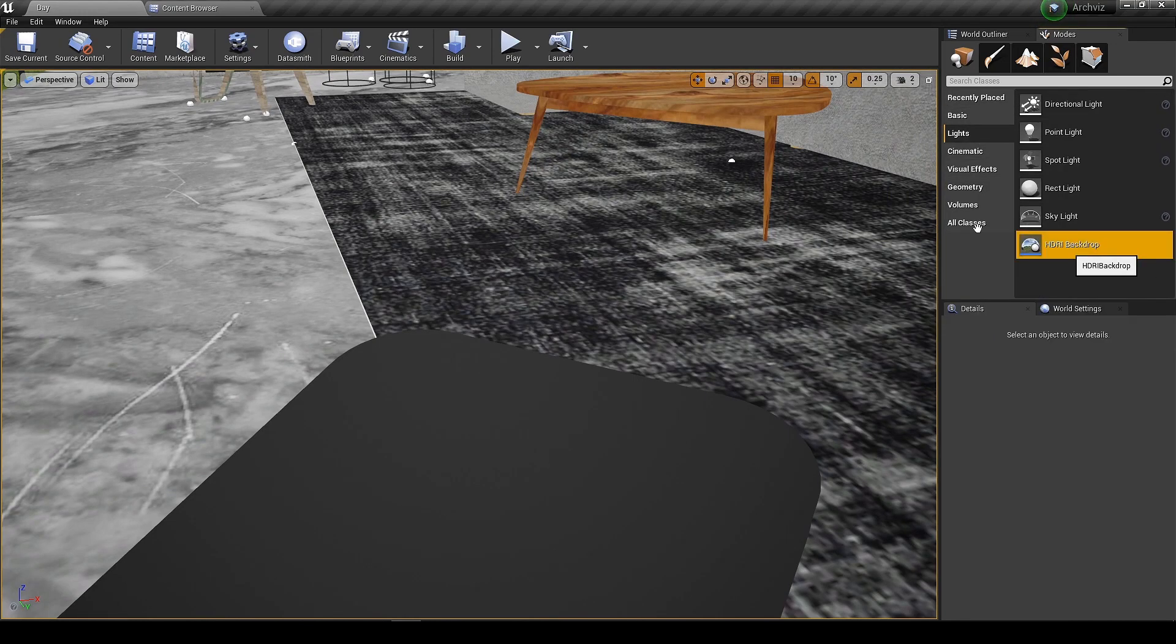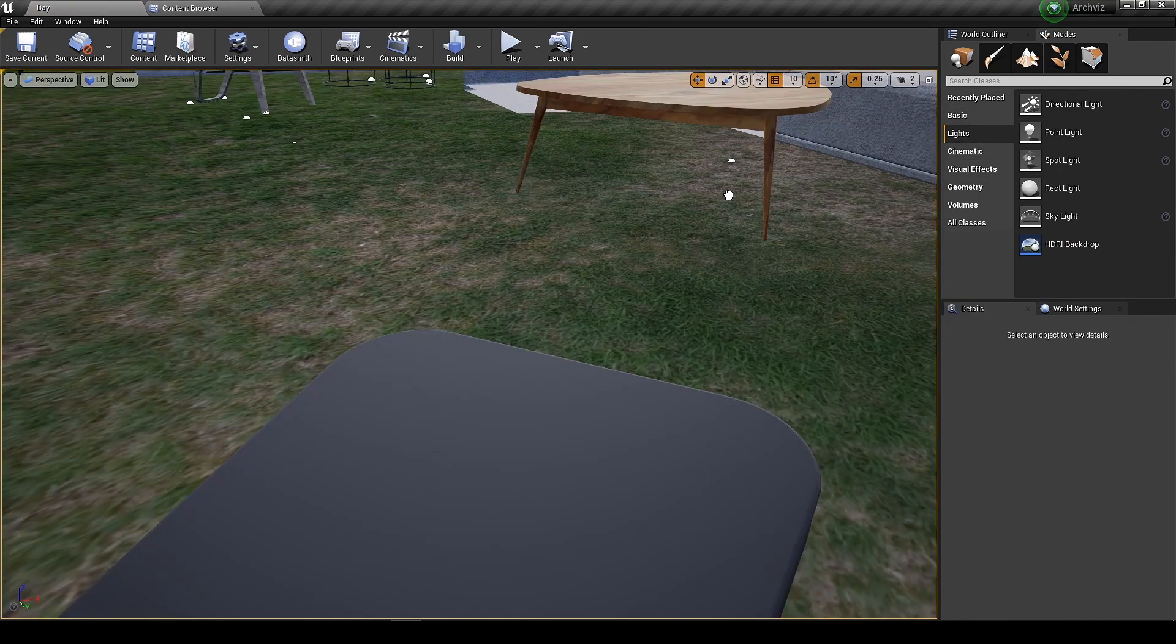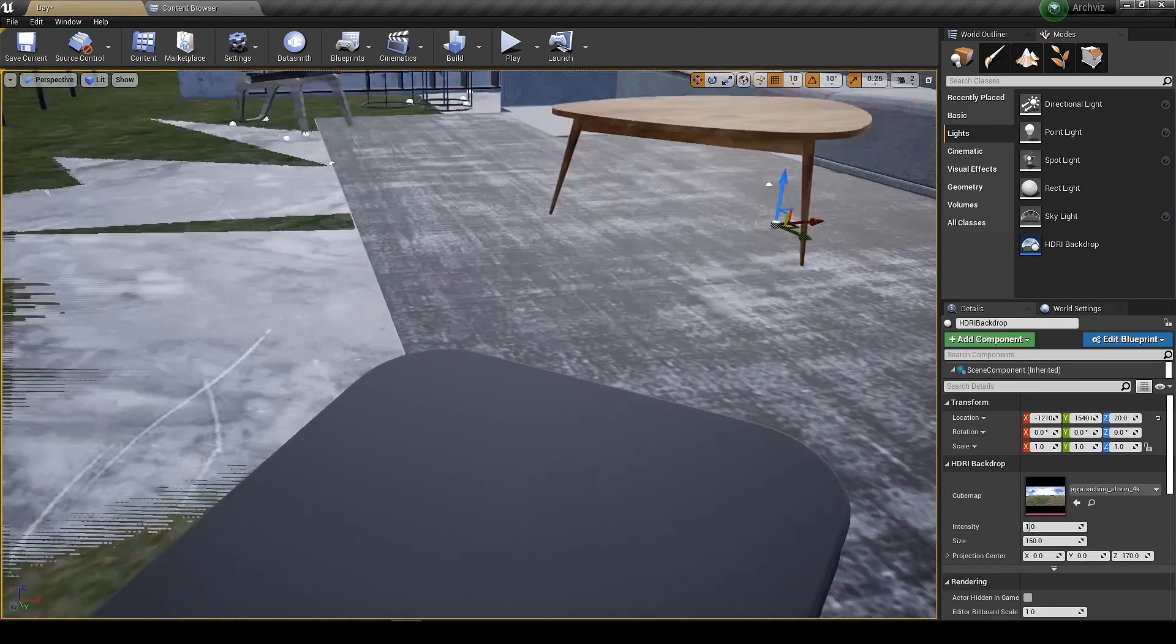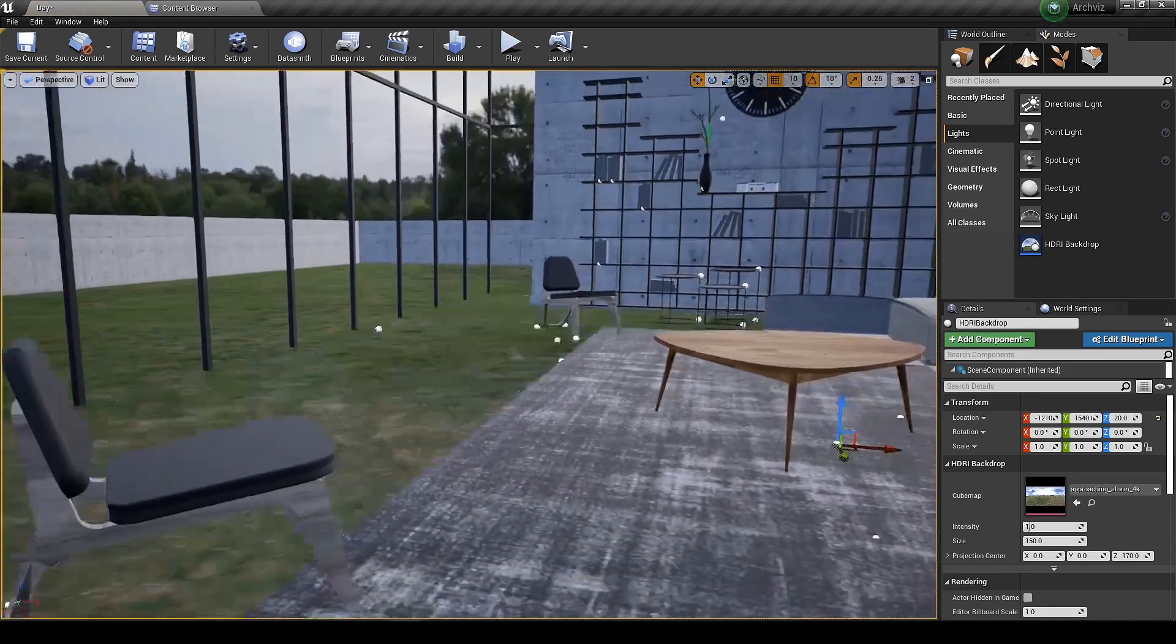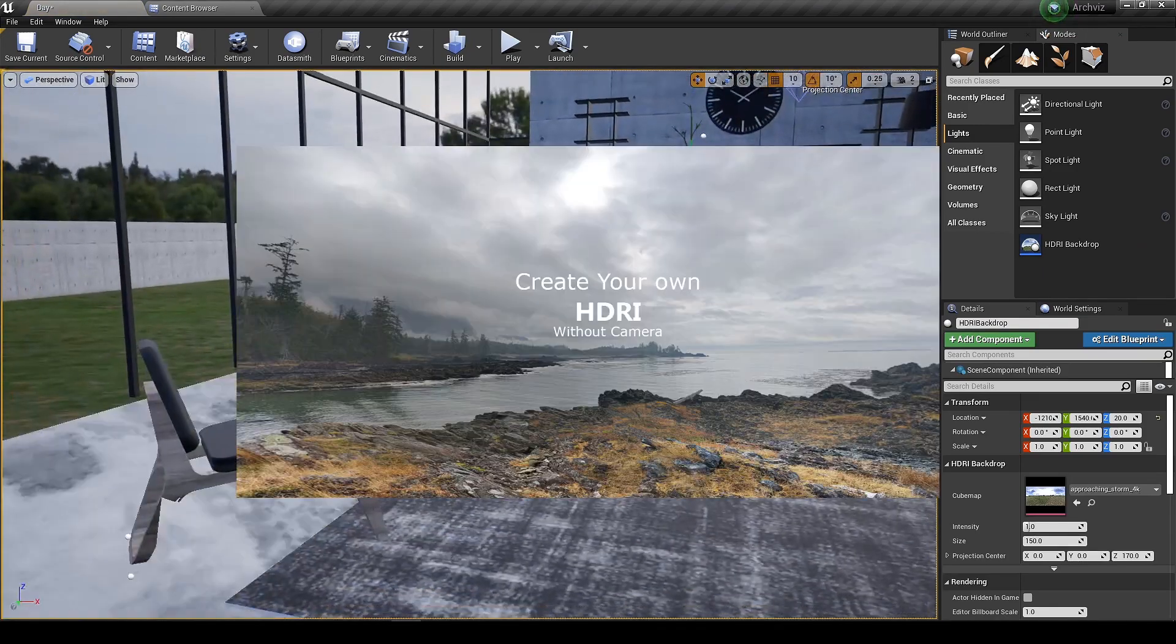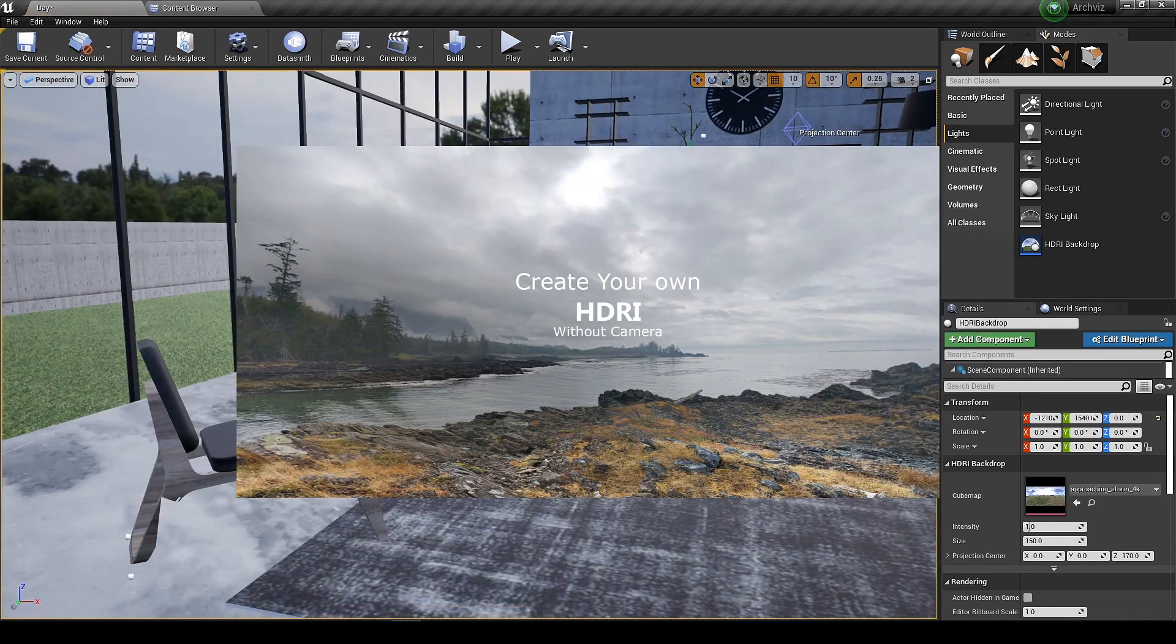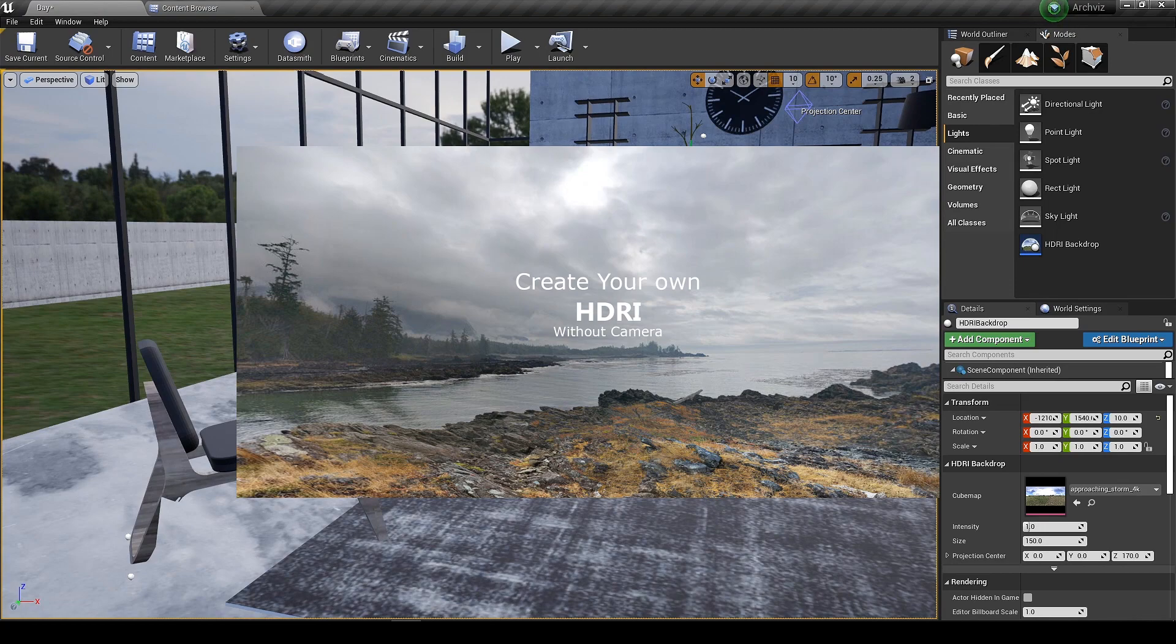First add the HDR backdrop. If you want to know how to create your own HDR without camera you can watch this video or check the link in the description.